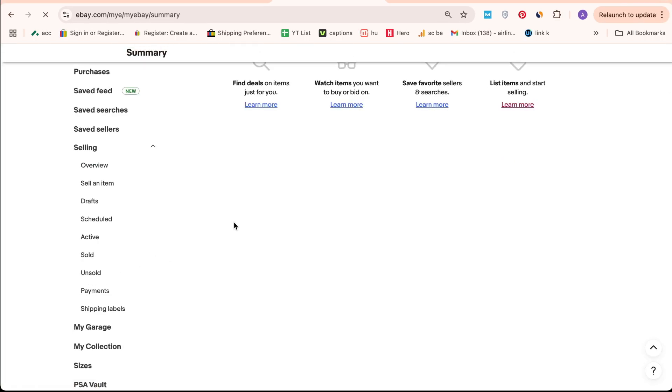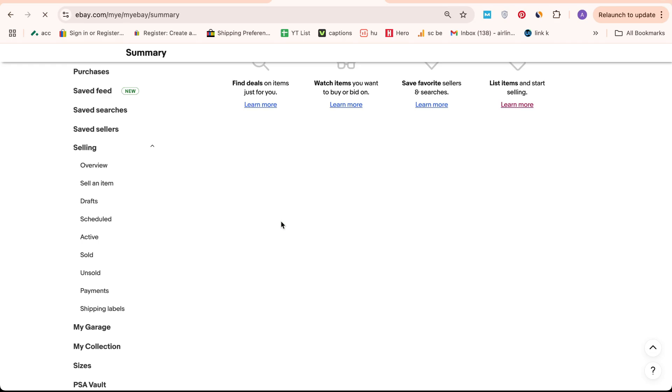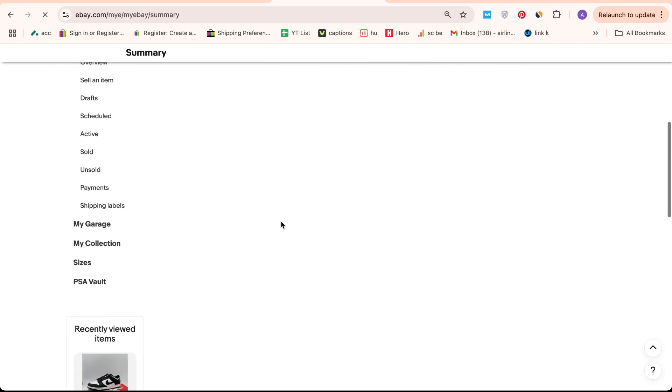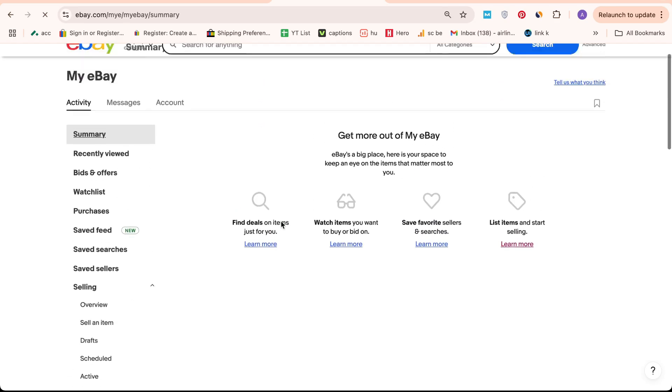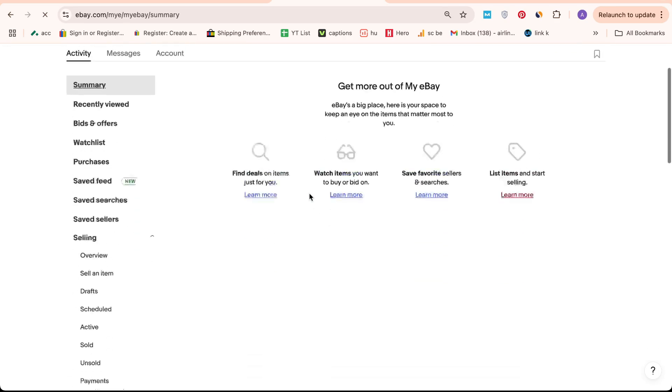Once you're in the Payment section, scroll down until you see the Add Payment Option button. Click on it to proceed.